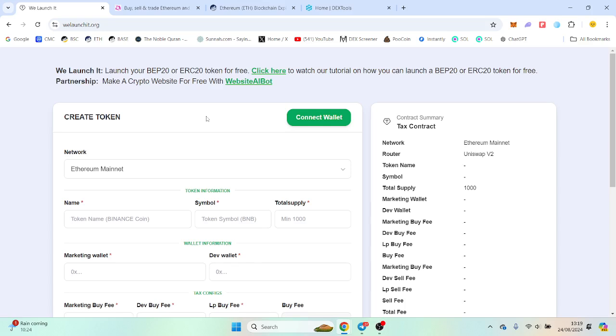Good afternoon friends, hope you're well. In this video I'm going to show you how to deploy a meme coin on the Ethereum mainnet. I'm going to show you how to add liquidity, deploy the contract, and also change functions in the contract like changing tax.